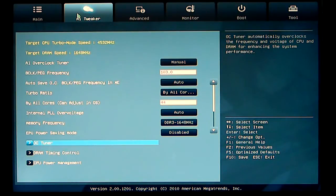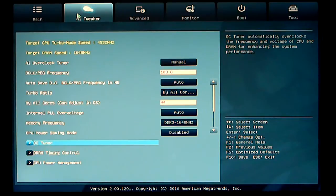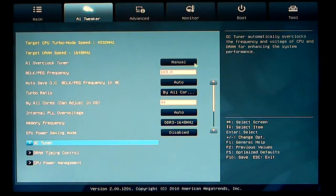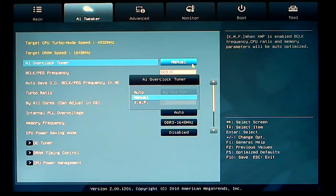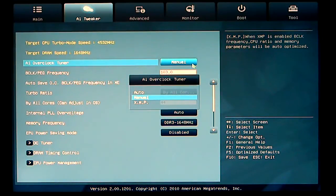And now we go to our AI overclocking tuner. AI overclocking tuner has three modes, manual, auto, and XMP. If you have XMP memory, you can set your XMP to that.